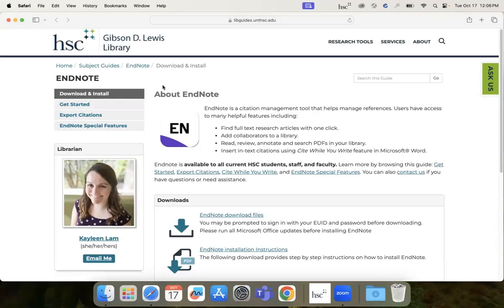Hello! This short video will give you step-by-step instructions for downloading EndNote, a citation management software to your Mac.